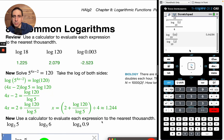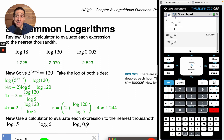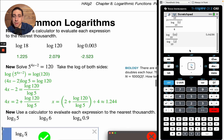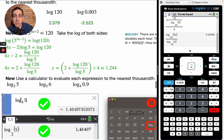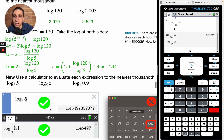Let's use a calculator to evaluate each expression to the nearest thousandth: log base 3 of 5, log base 5 of 6, log base 4 of 0.9. There are some calculators that can do this and some that can't. I love Desmos — you just type in log base 3 of 5 and it gives you the right answer: 1.46. No hassle, no mess, no fuss.